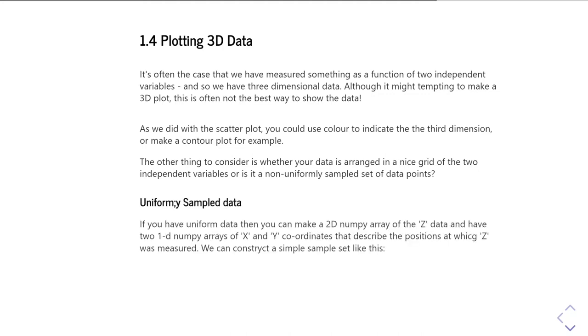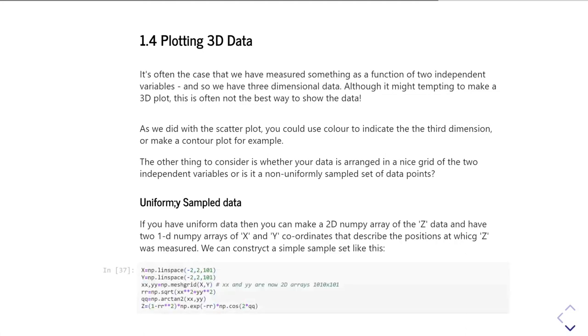So we'll start with uniformly sampled data. If you've got uniformly sampled data, then you should be able to describe your data as a simple 2D numpy array containing your z values, and then you probably would have two 1D arrays of x and y data, or you might possibly have two 2D arrays that describe the mesh coordinates of your z data. So let's just construct a simple example data set. I create my x and y as two 1D arrays from minus 2 to plus 2 with lots of data points. I then create a mesh of them using the numpy meshgrid, as we did before. And I then do some maths and finally end up with my array z, which is a 2D array which has some smoothly varying set of data as a function of x and y.